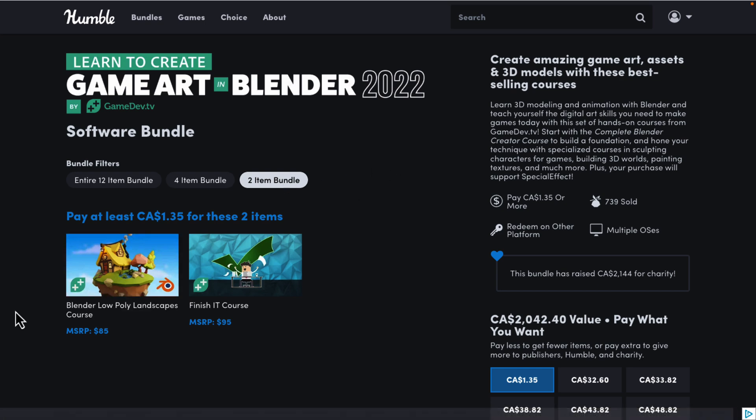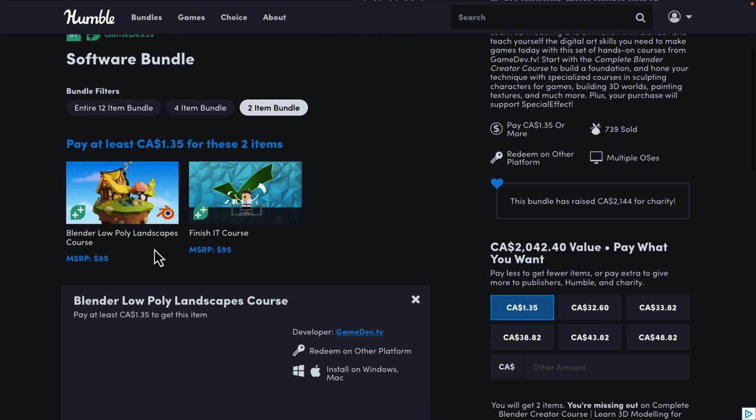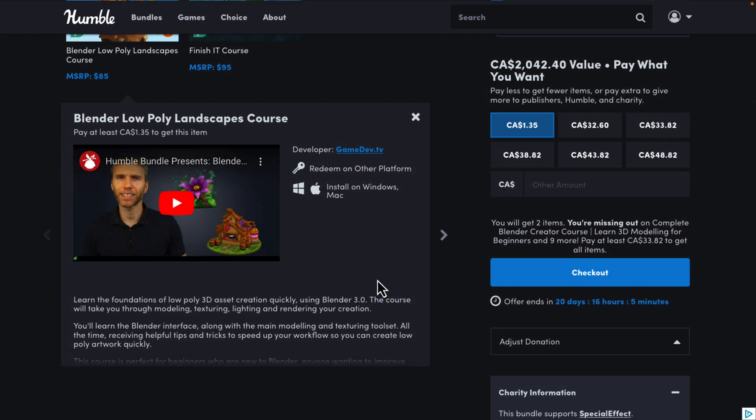At the $1 tier, you're basically getting filler and this one right here — the Blender Low Poly Landscape course. By the way, any one of these you can click on and drill down to find out a little bit more details about it.